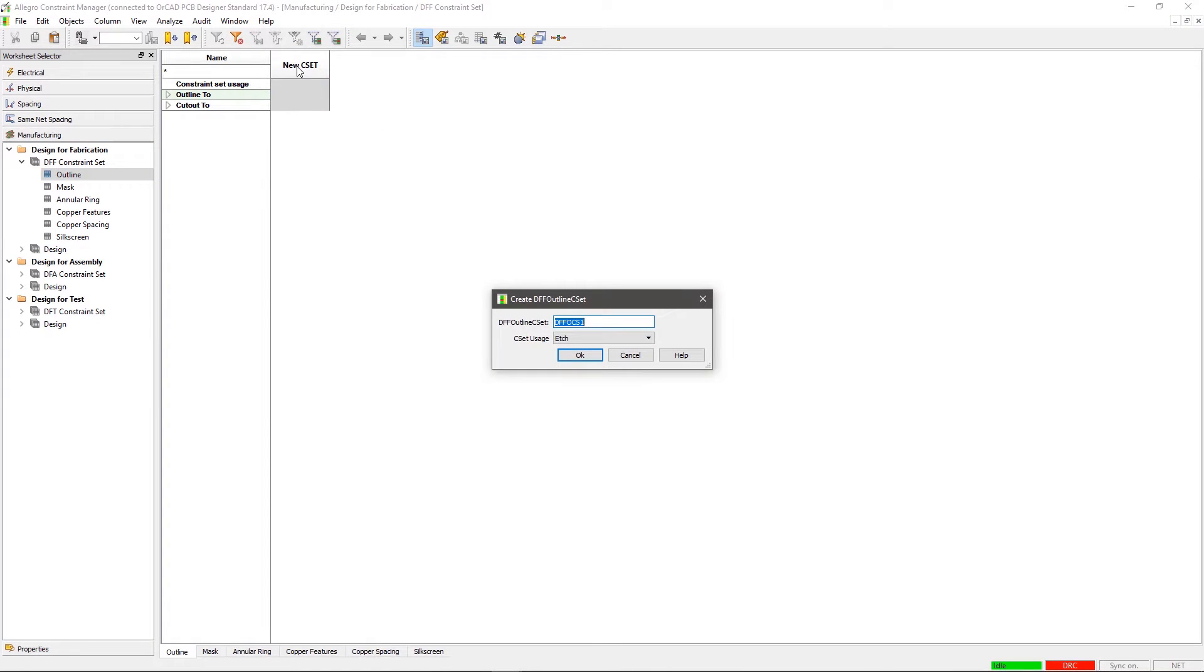A Create DFF Outline CSET GUI will open. Enter the name of the CSET as DFF1 and click OK.